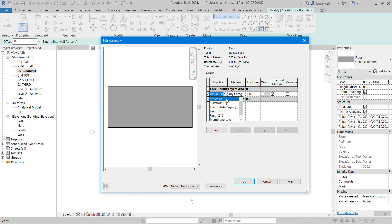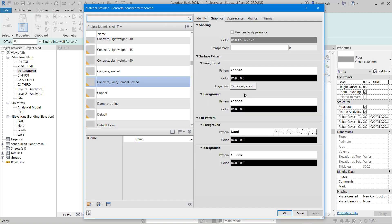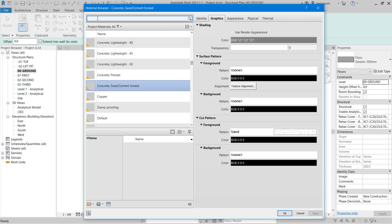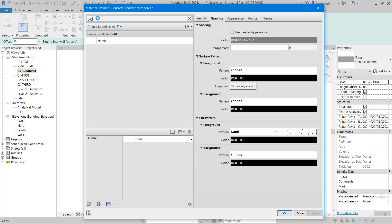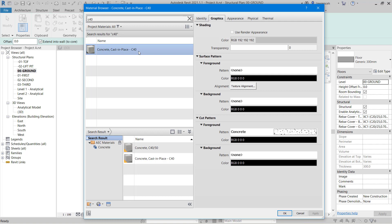For our RC slab it's just going to need one layer so this is of course going to be a structure. We can then select our material. So this will be C40. Once again in the materials browser I can just do a search for C40. We can then select concrete cast in place C40 and then click OK.